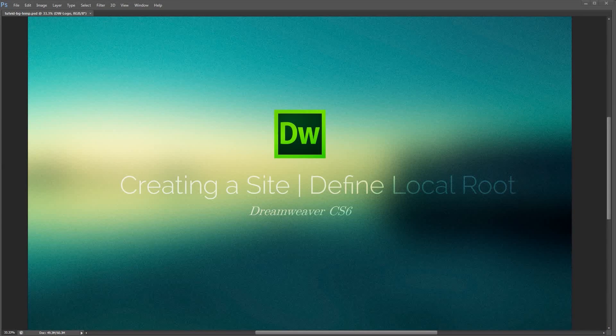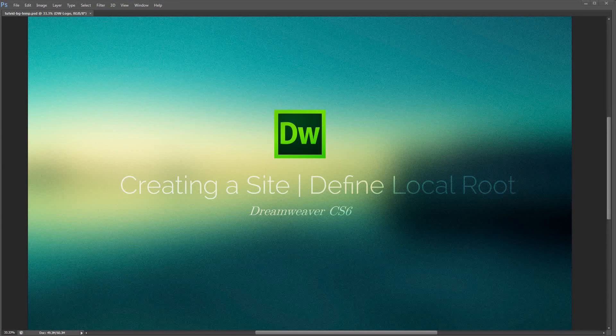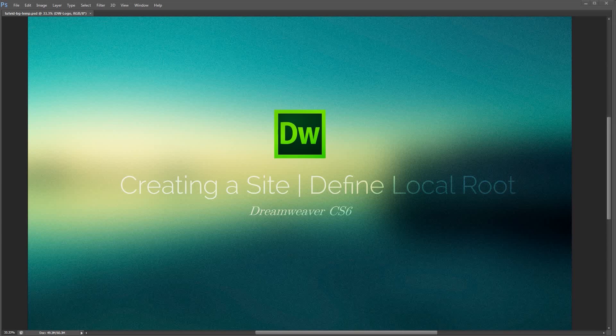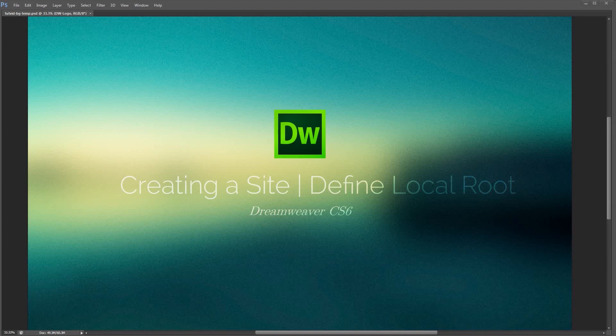Welcome to this video tutorial brought to you by tutvid.com. Today we're going to take a look at creating a site or defining a local route within Dreamweaver CS6.